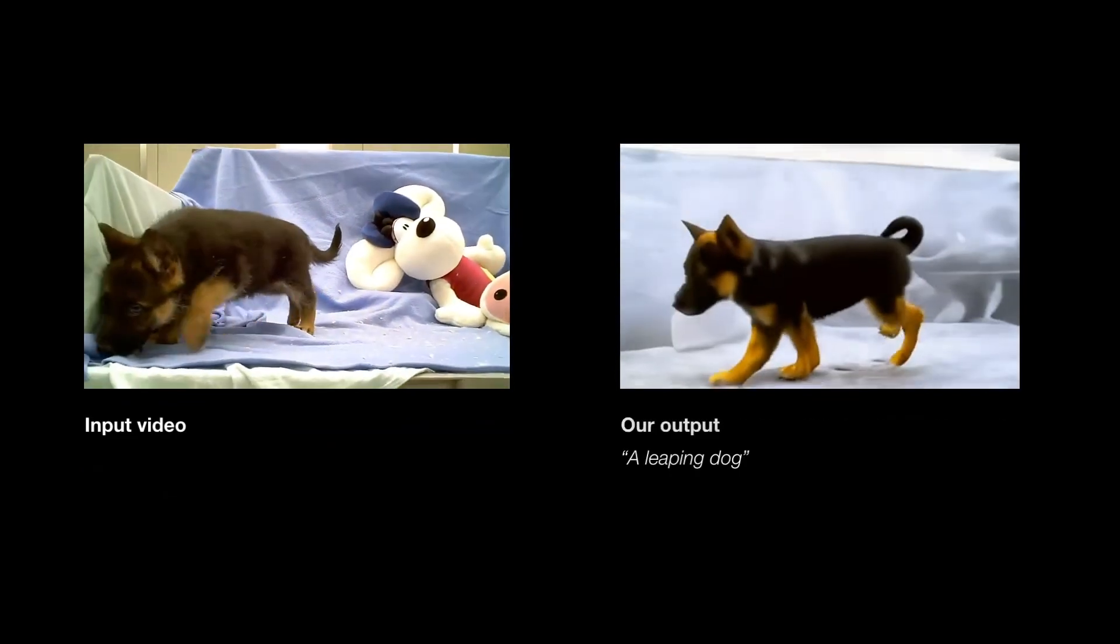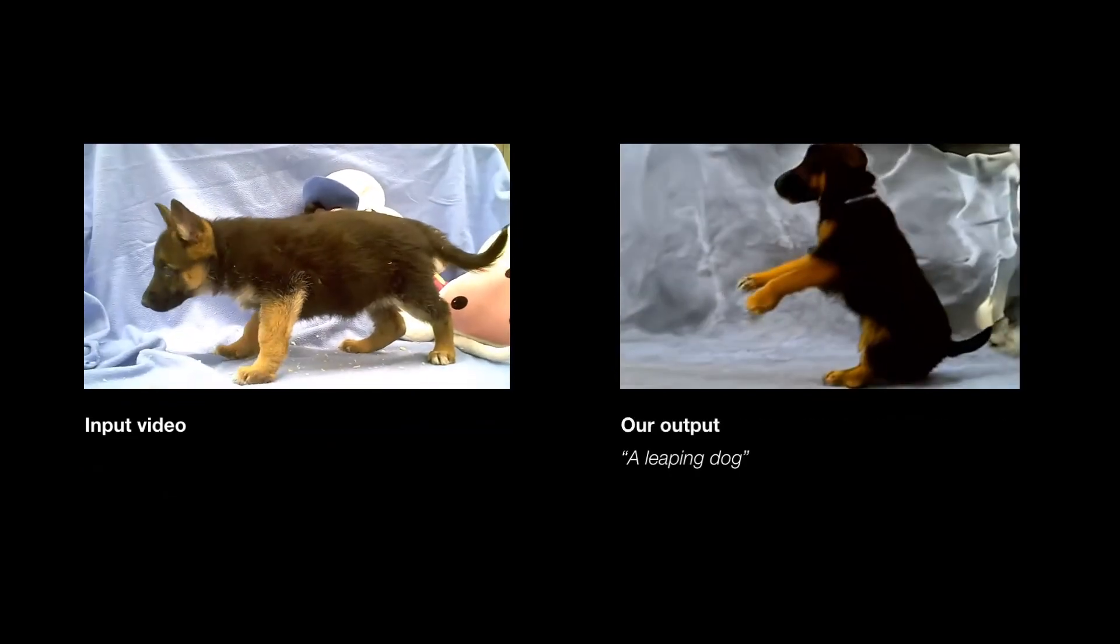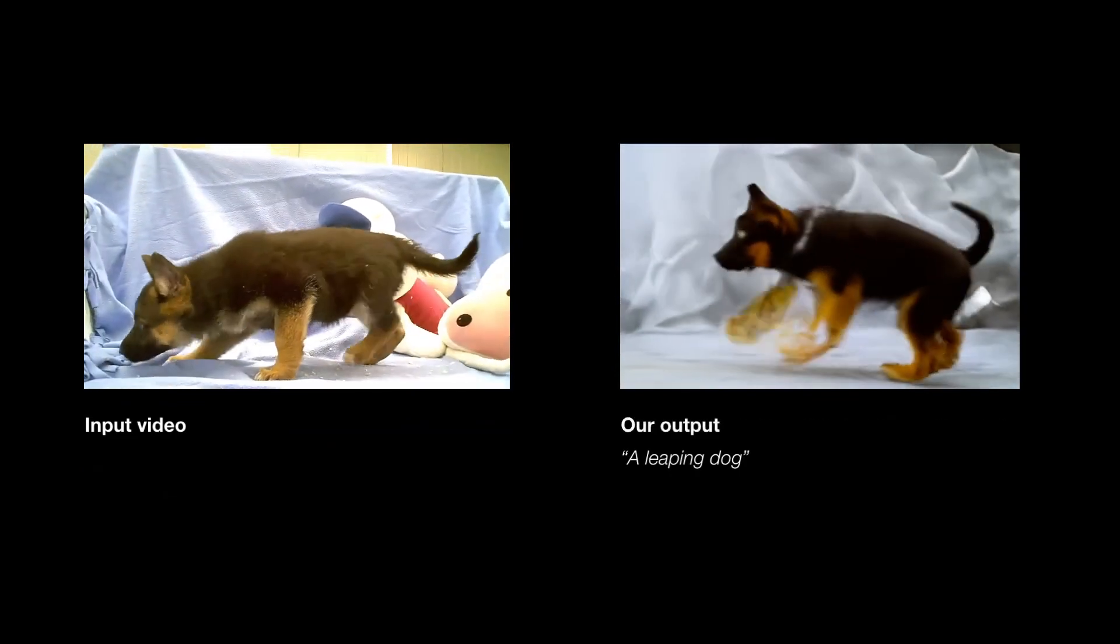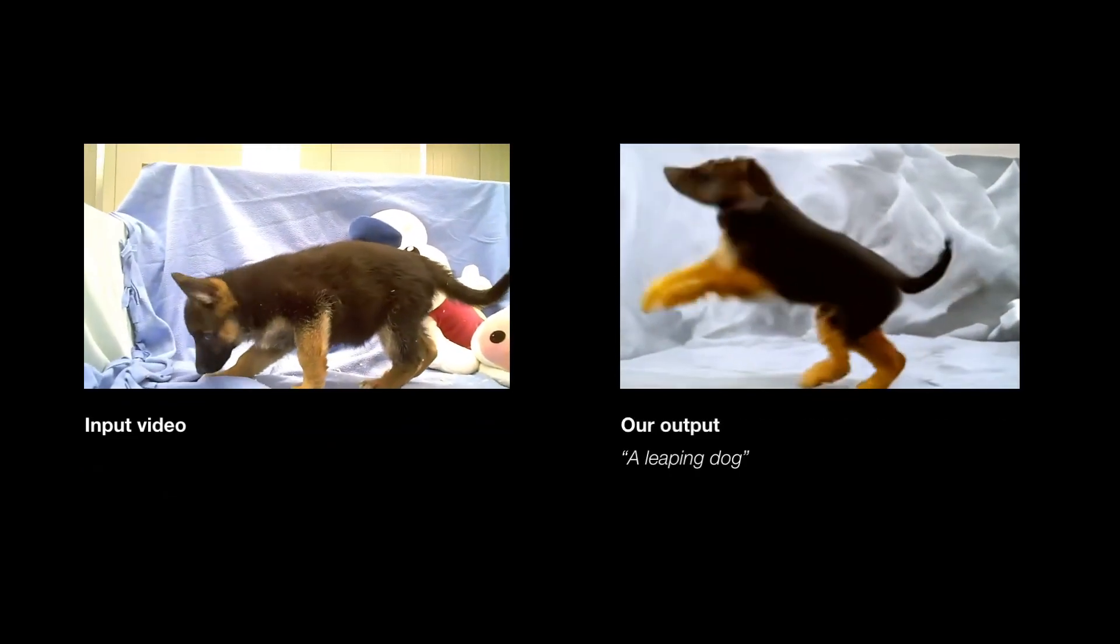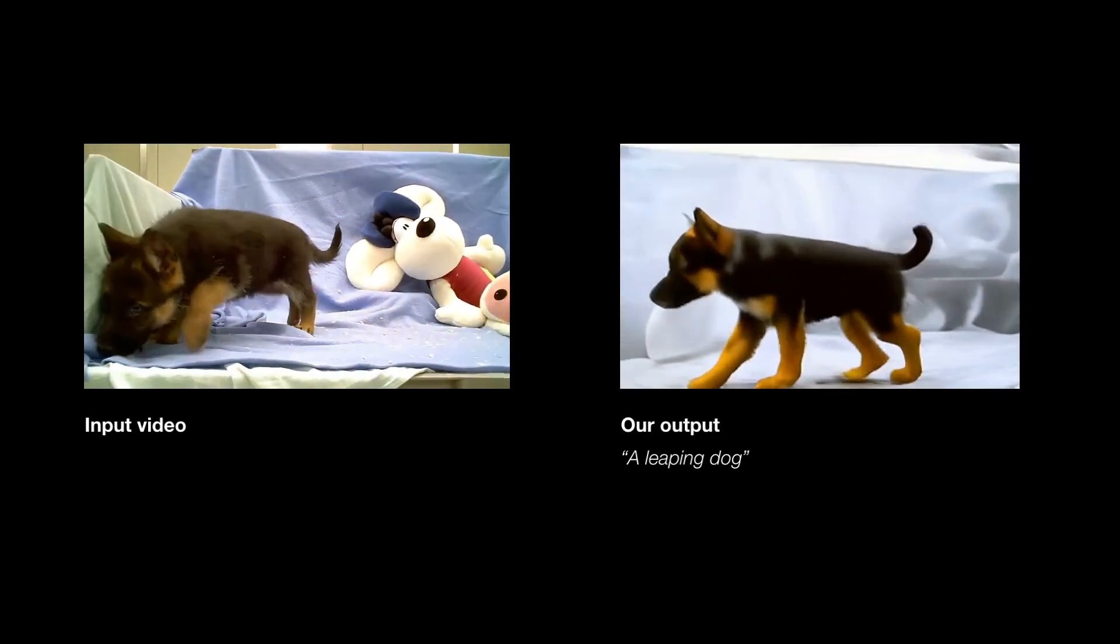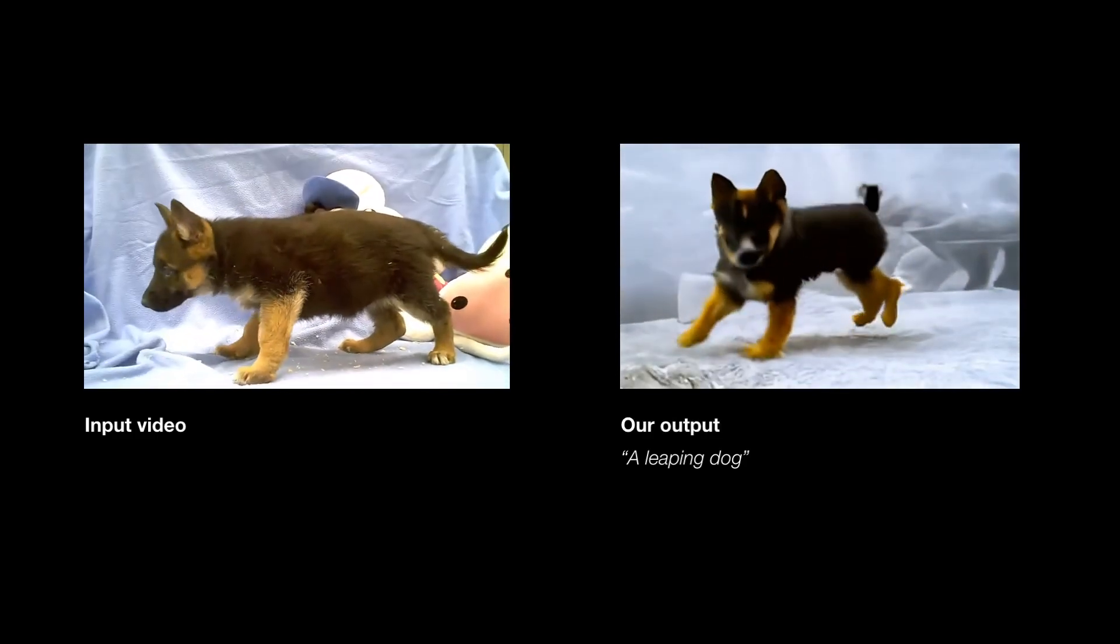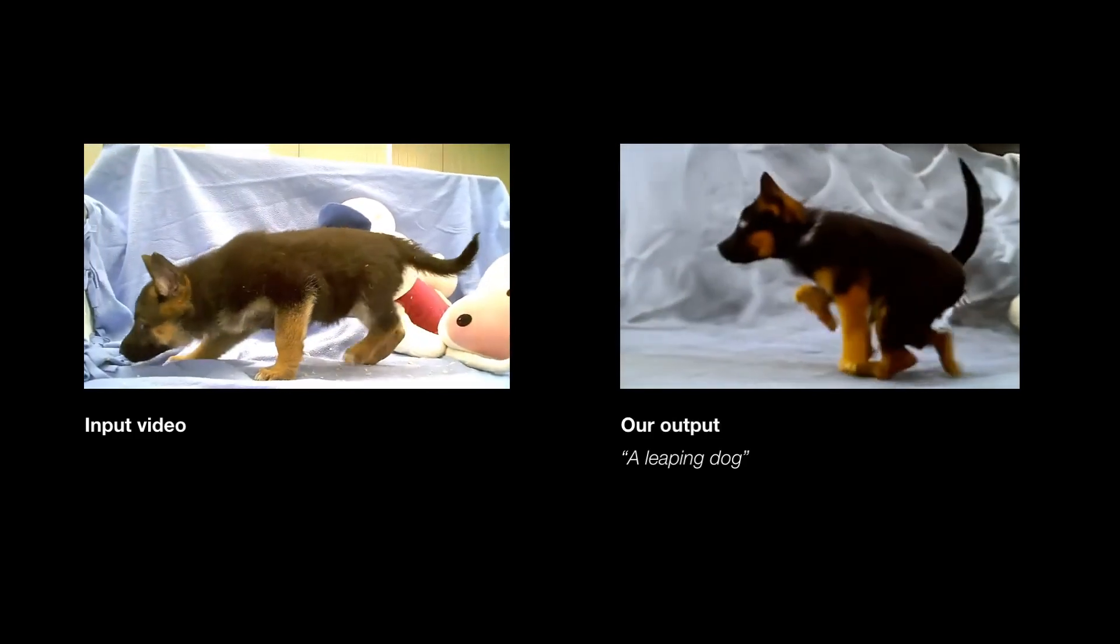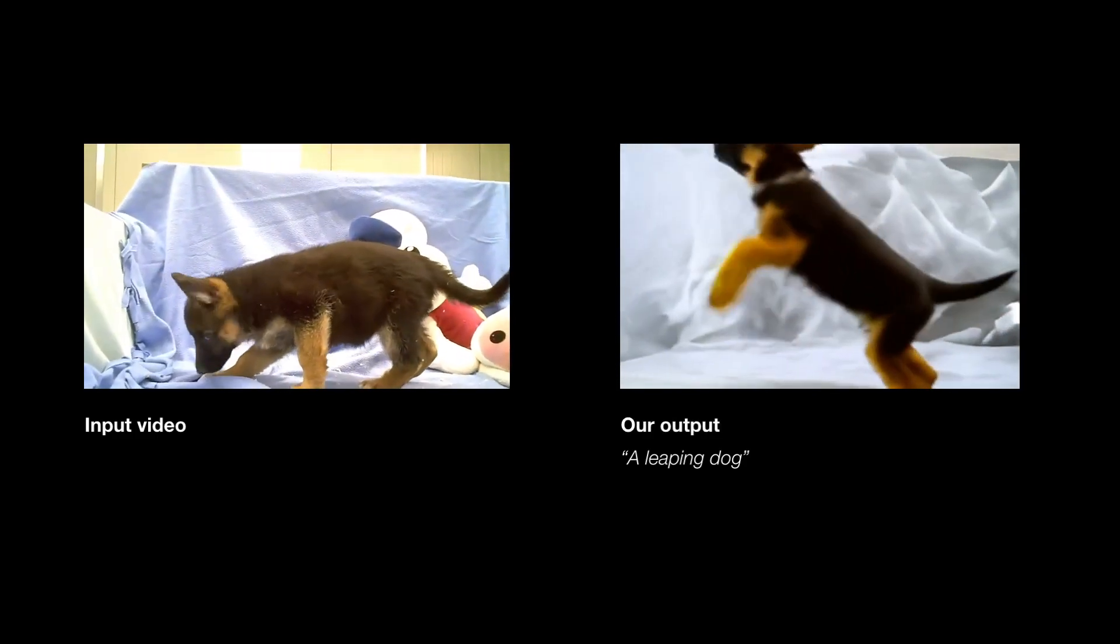In contrast, we are able to perform the desired edit while preserving the identity of the dog. Notably, we can change the video motion, not only its texture.